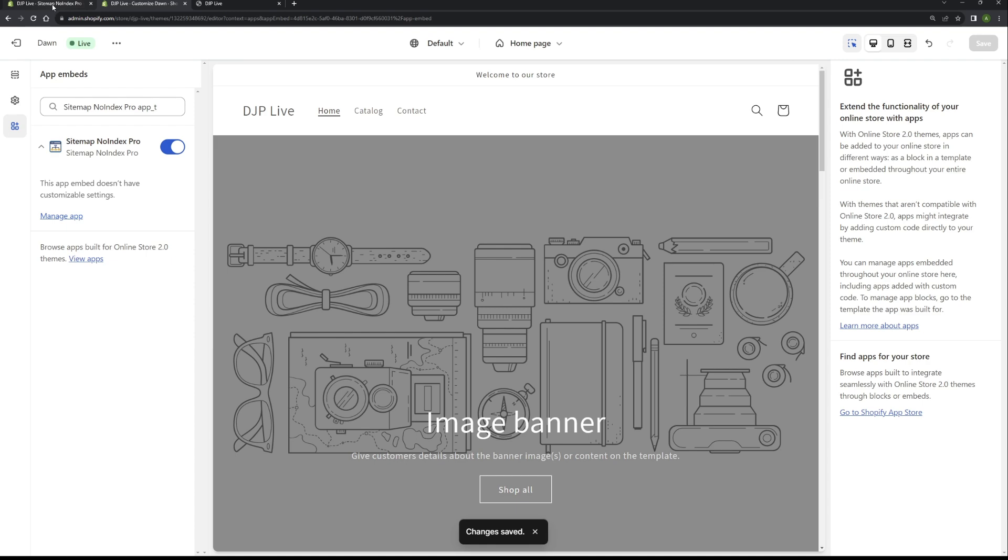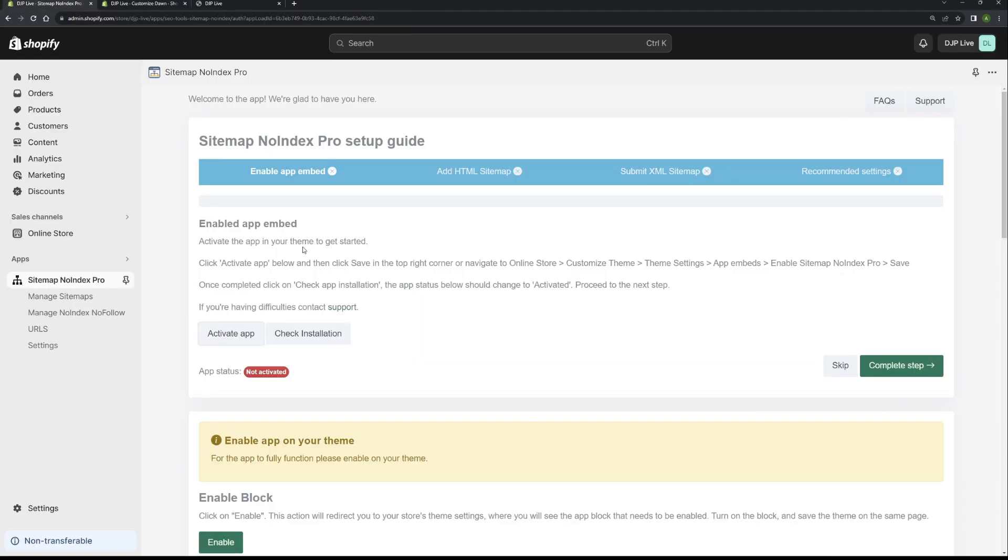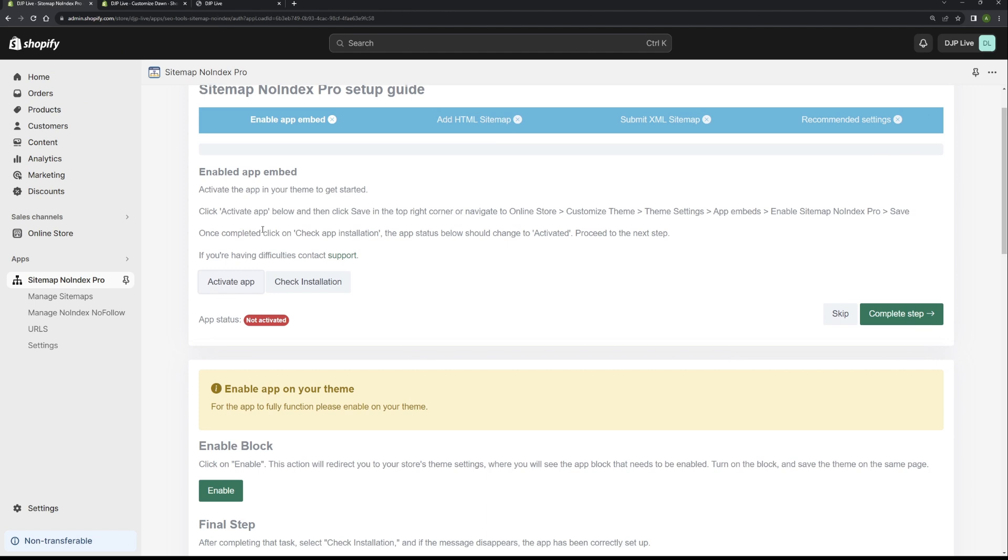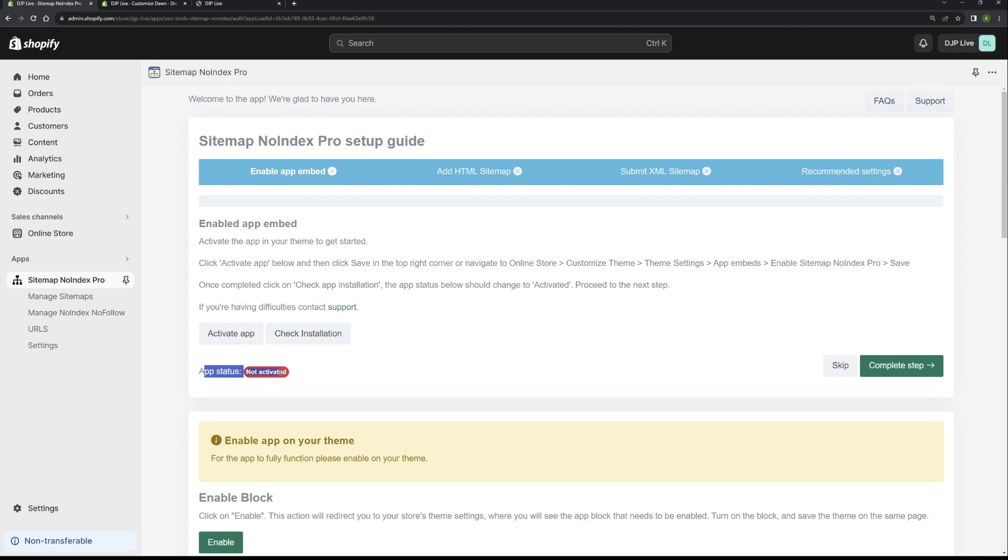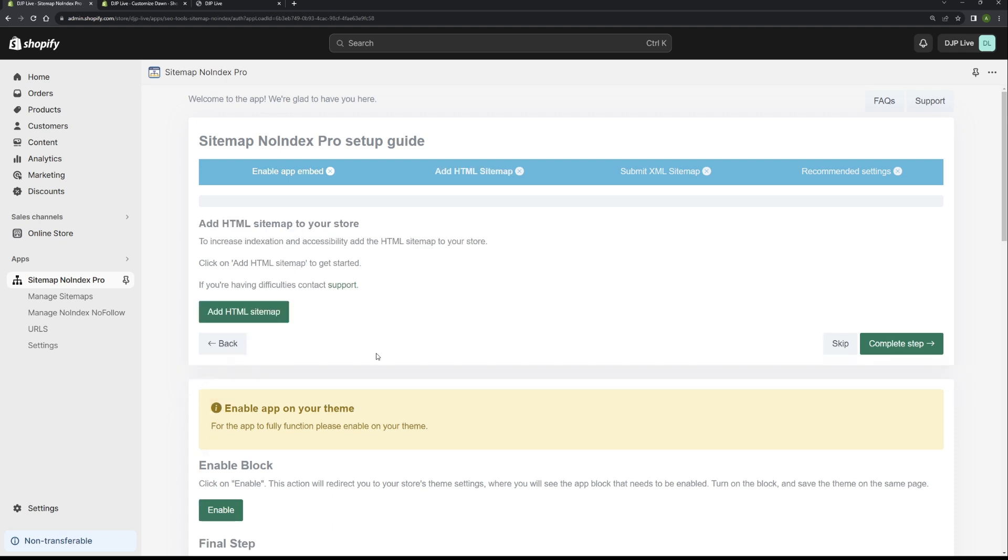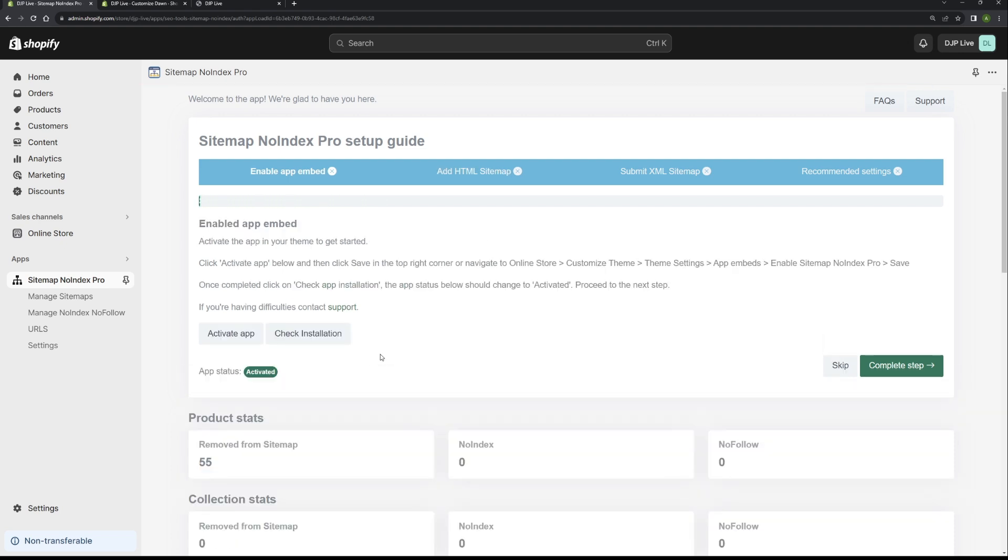Once that's saved, if you go back to our app, the next step is to check the installation. This button will confirm whether or not the app has been enabled onto your theme. As you can see, the app status is currently not activated. If we click on check installation, it's now refreshed and we can now confirm that the app has now been activated. So this step is pretty much complete. Once you're happy with that, click on complete step and this will then move on to the next step.